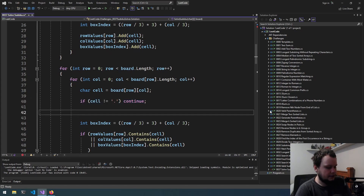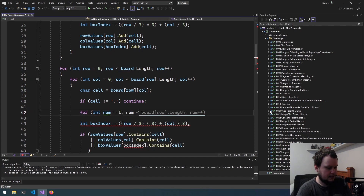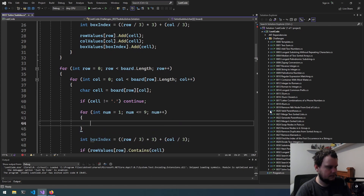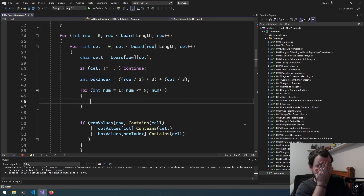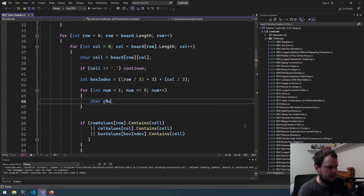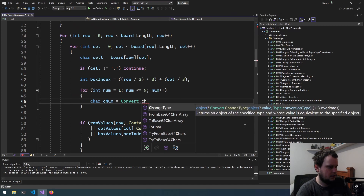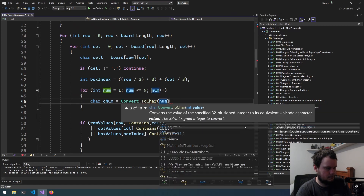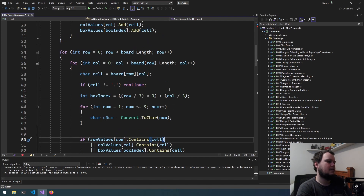Then what we need to do is loop: `for int num = 1; num <= 9; num++`. We also need to change this to char — `char cNum = (char) num`. Wait, no — this does need to be a function because we're iterating through here but then need to go back to the top for the next value.